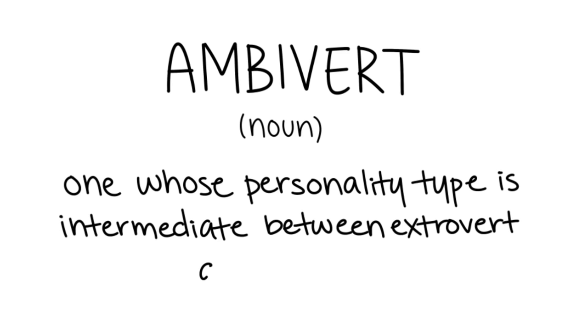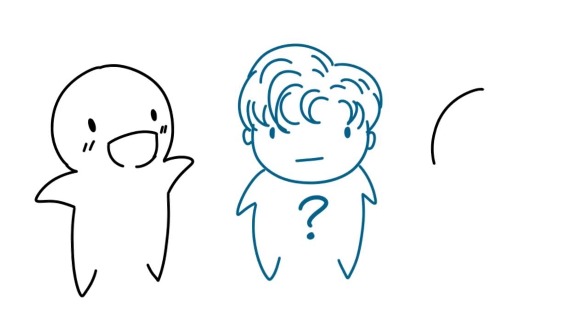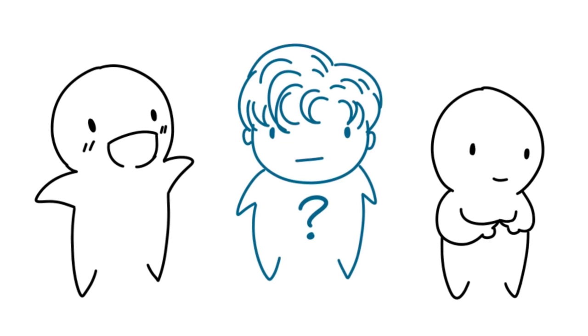21 signs you might actually be an ambivert. If you don't feel like an extrovert or an introvert, this might be why.